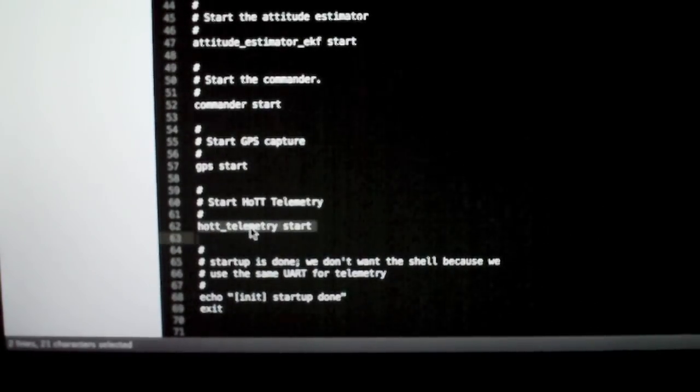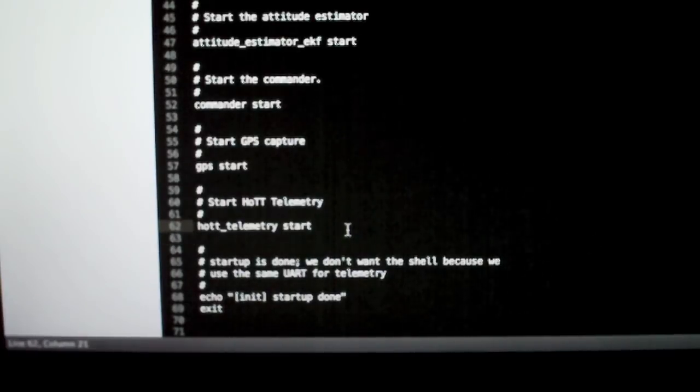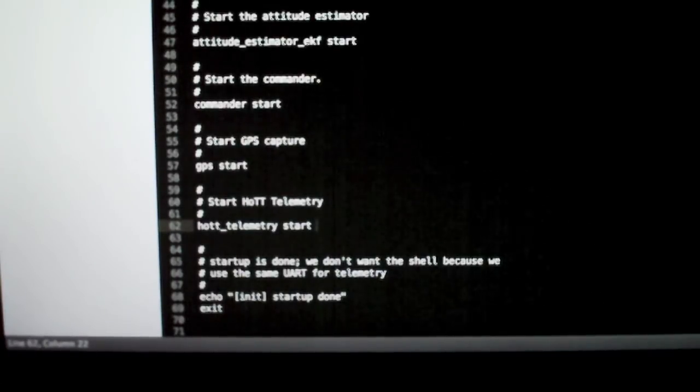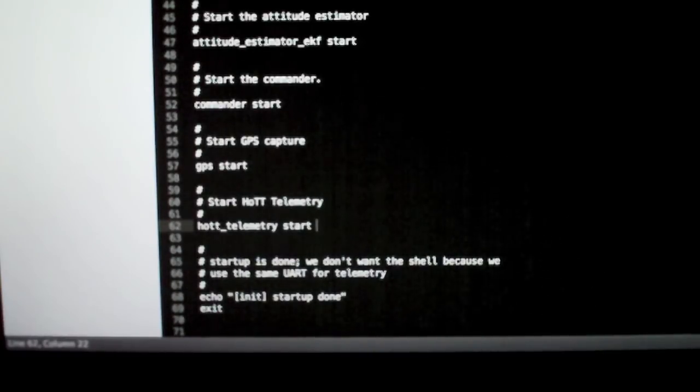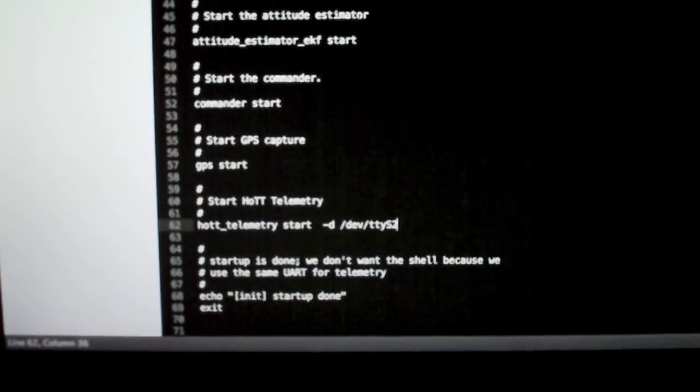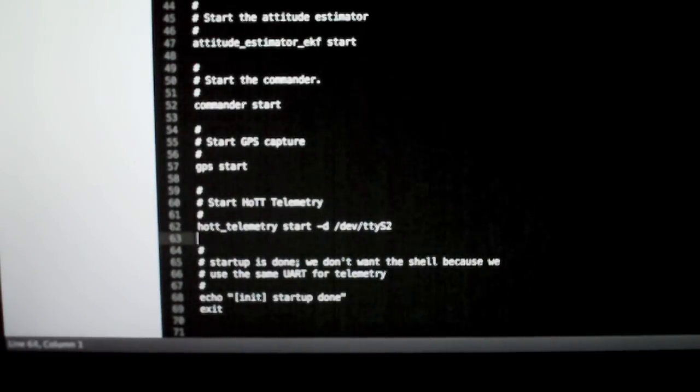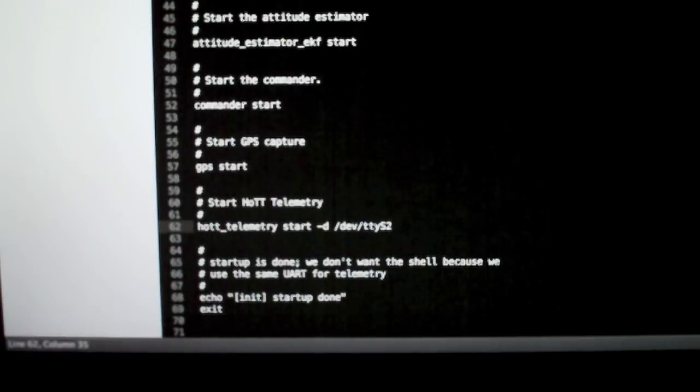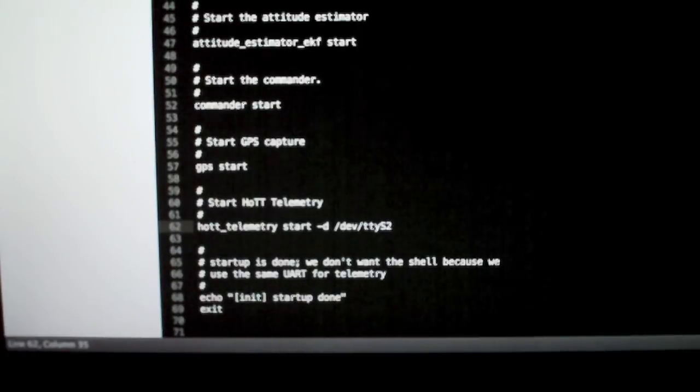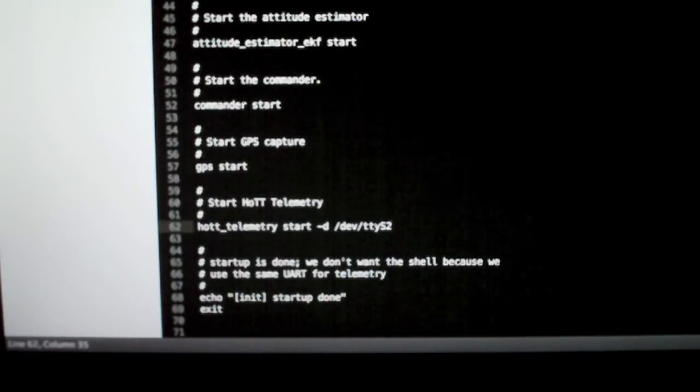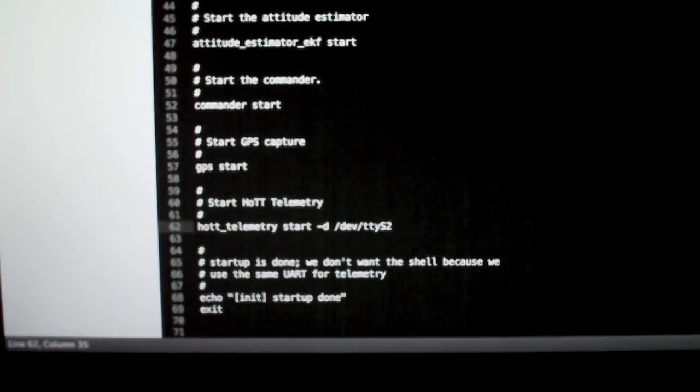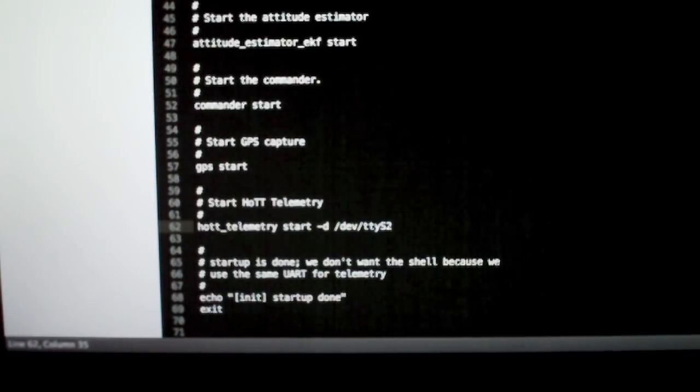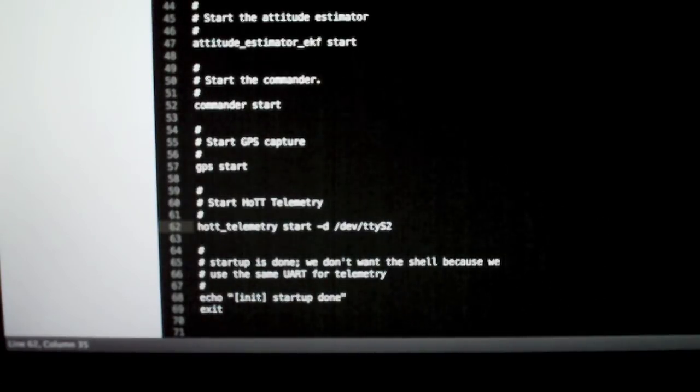This is the important line here. hott_telemetry start. If you do not want to use USART2, which is /dev/ttyS1, this is the default setting. You can override this by putting in a -D, and then the device number. So for example, /dev/ttyS2. This will be USART5, which will also work. You can also use other ports, but they tend to be used for other things, such as GPS, or communication with the IO board, if you have one of those. USART2 is something which should be about the safest to use in all cases.